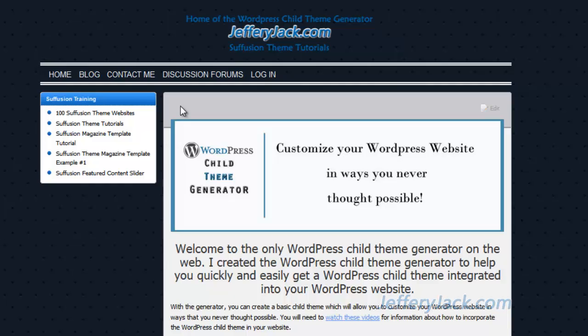This, in turn, preserves your customizations when a theme is updated. Using this WordPress child theme generator eliminates a significant portion of the CSS code that you need for the basic child theme and it also gives you a solid foundation to customize from.